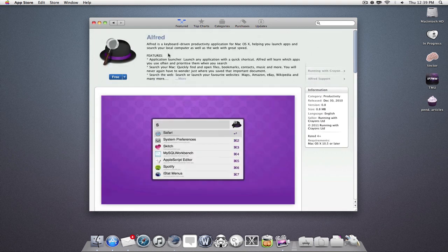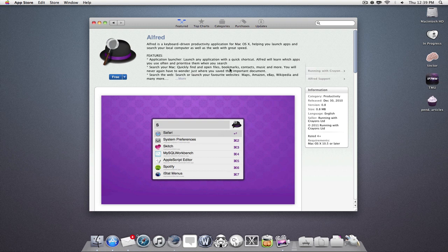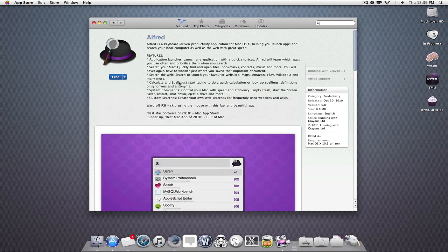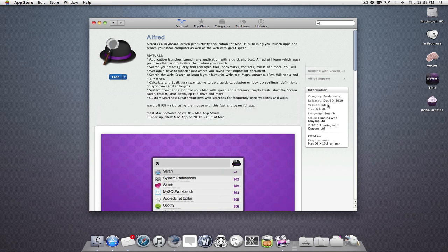Now I can read more about the application over here, and if I'm not convinced to purchase it yet, I can read more about it. Over here I can see the category, when it was released, what version it is, and how big the download will be. I can also see who developed the application.